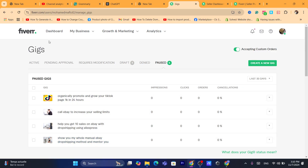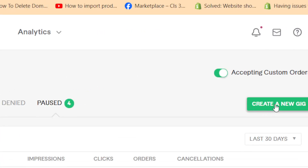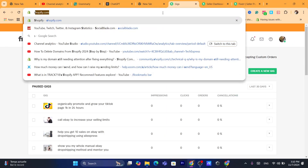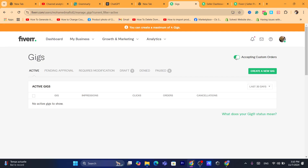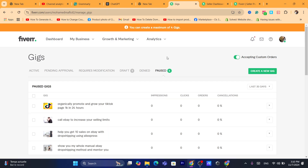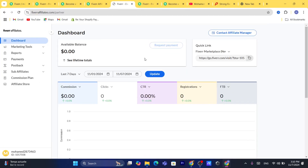Now click on 'Create a New Gig.' Note that you can create a maximum of four gigs, so it seems I'm not able to do that on this account because I already have four gigs listed.